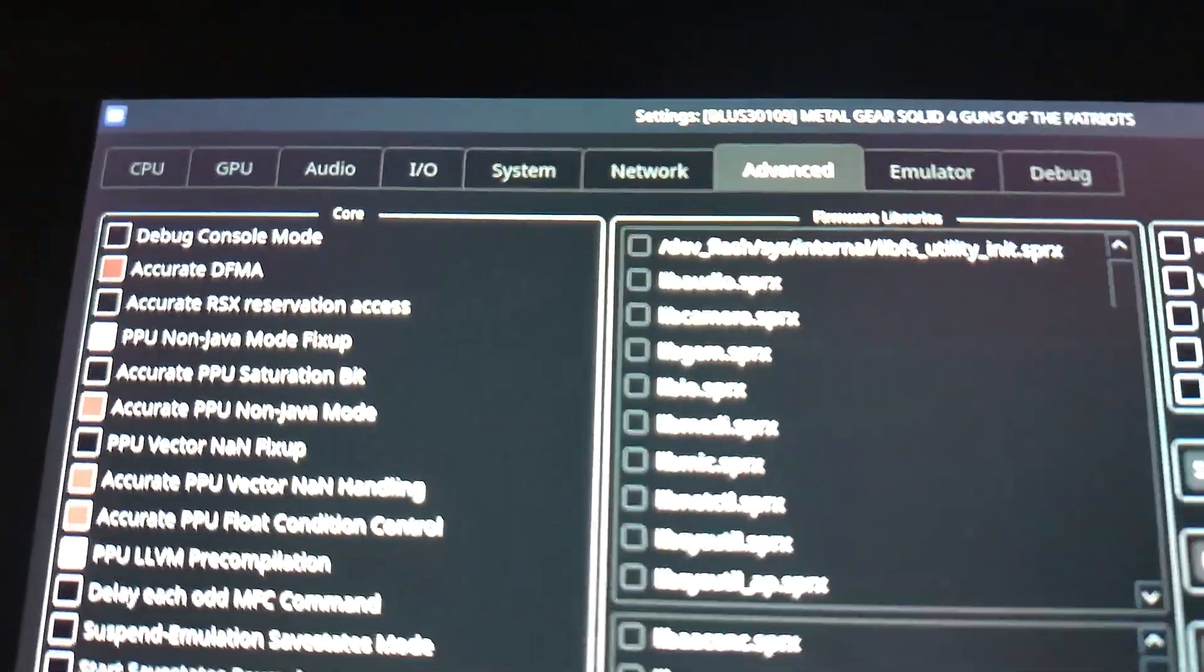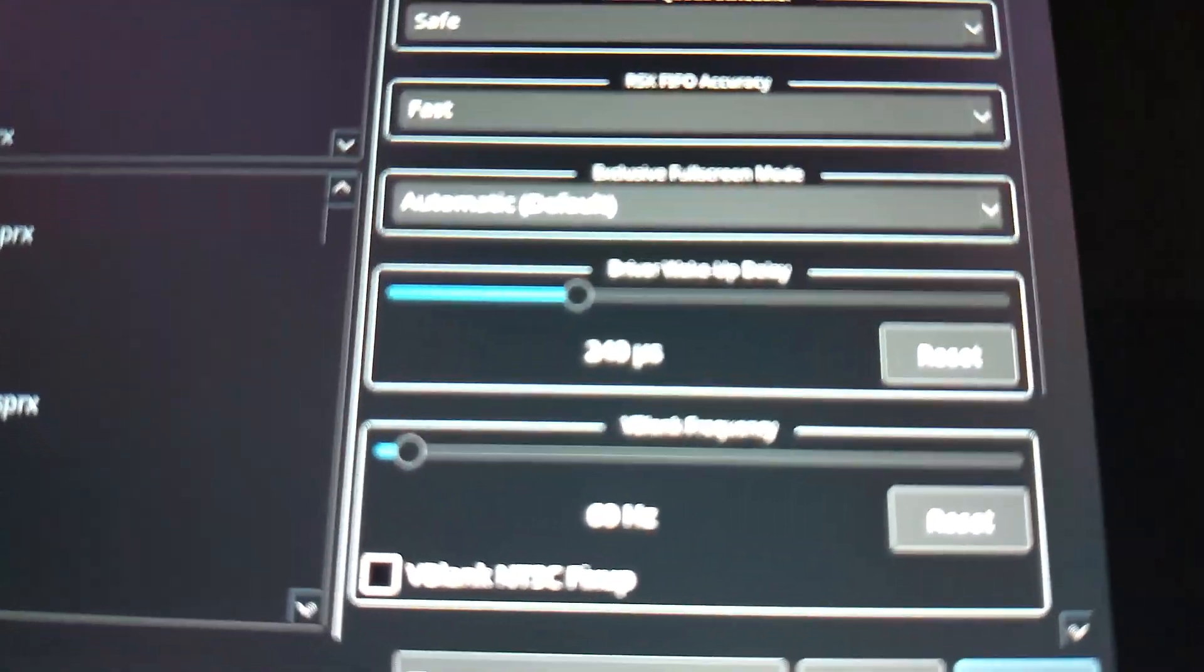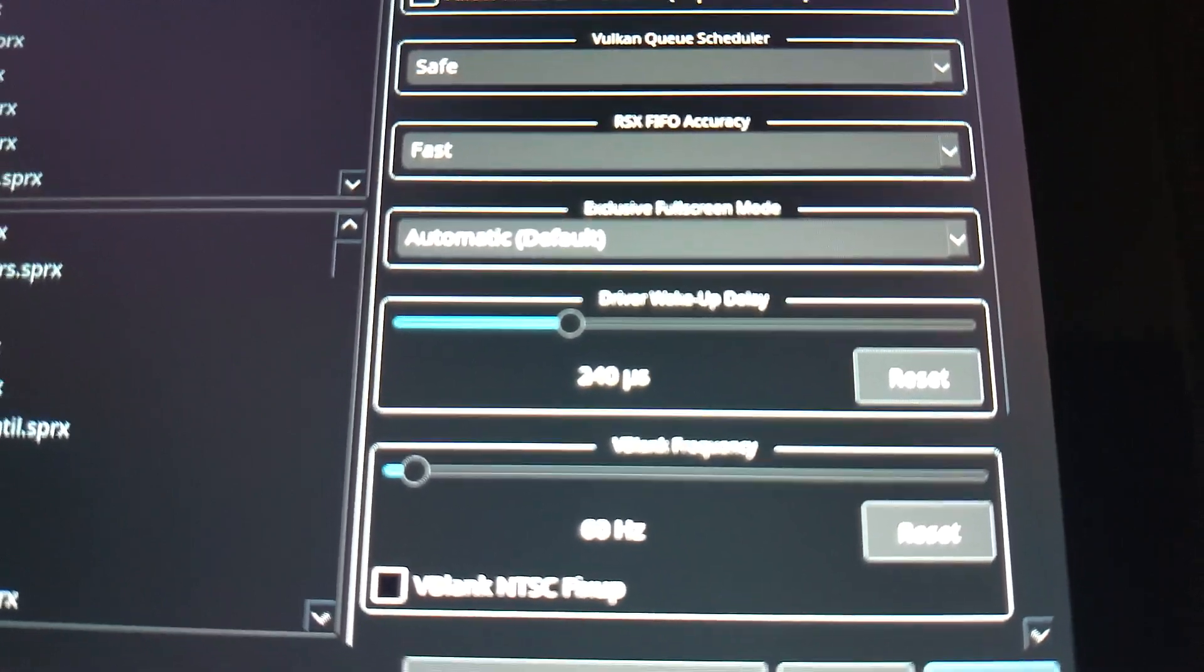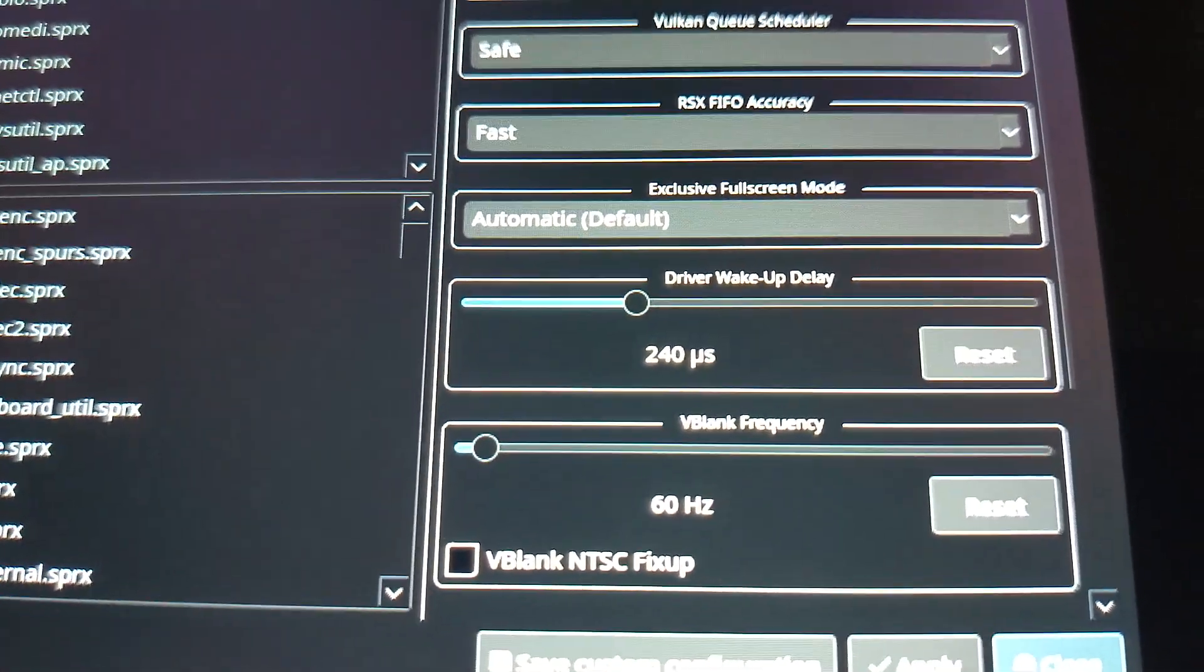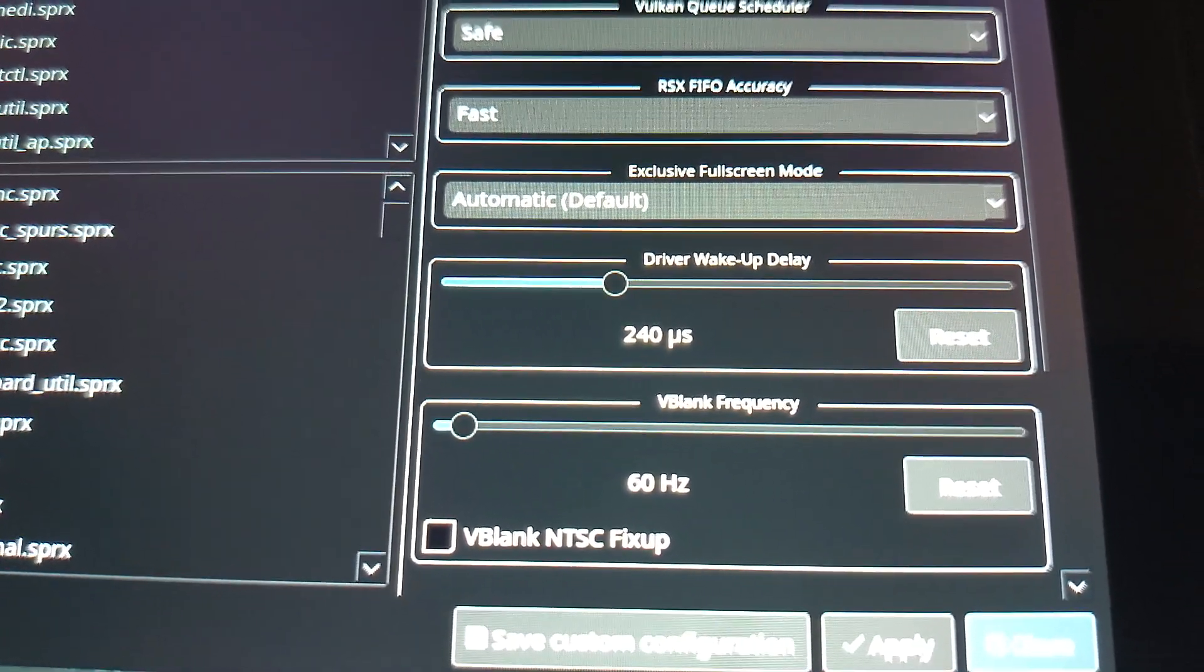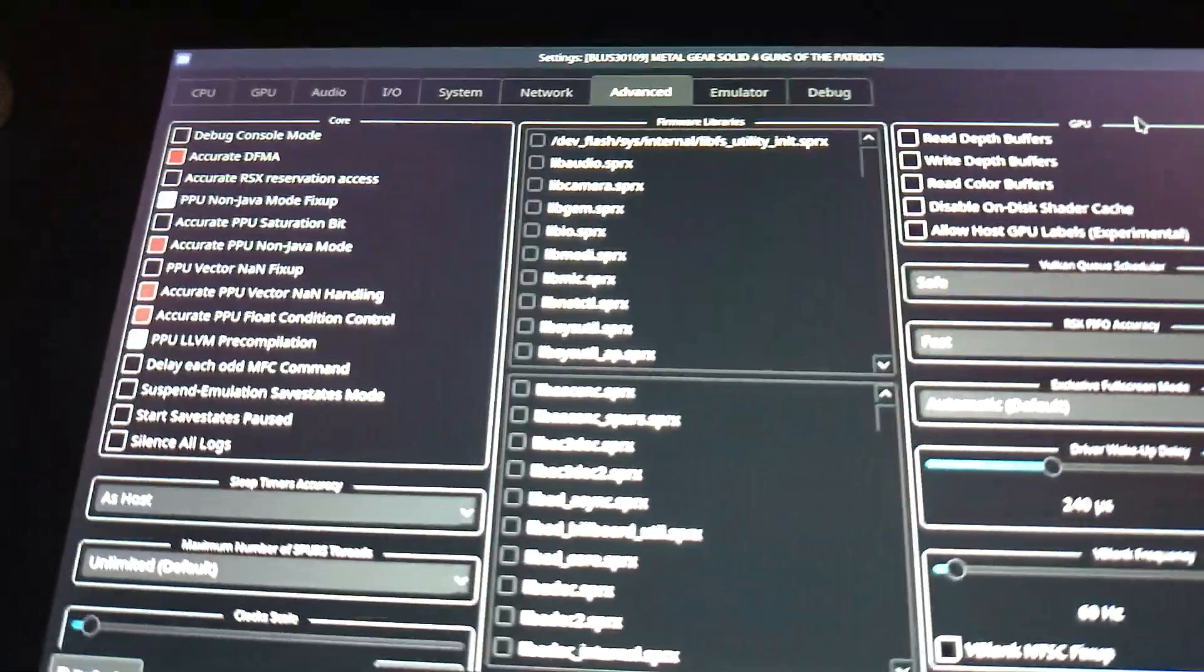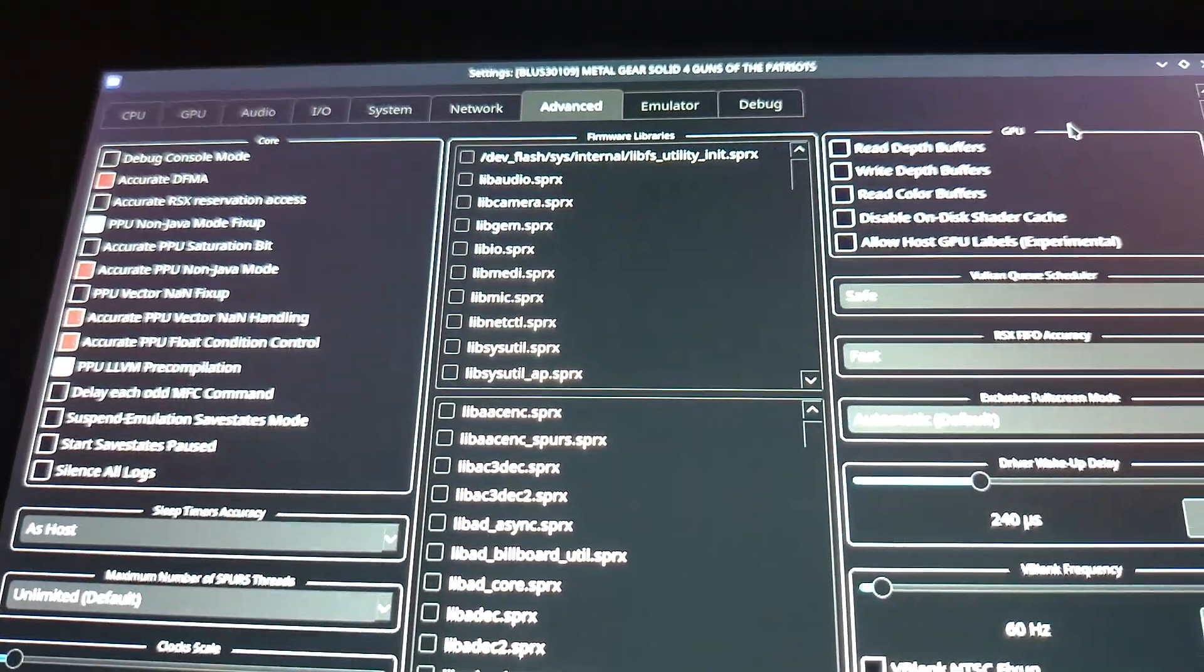Then what you want to do is head over to Advanced tab. Now, there's not much to do here apart from this, where it says Driver Wake Up Delay. Have that between 200 and 300. I found 240 is the actual sweet spot. So you've got everything there ready to go.